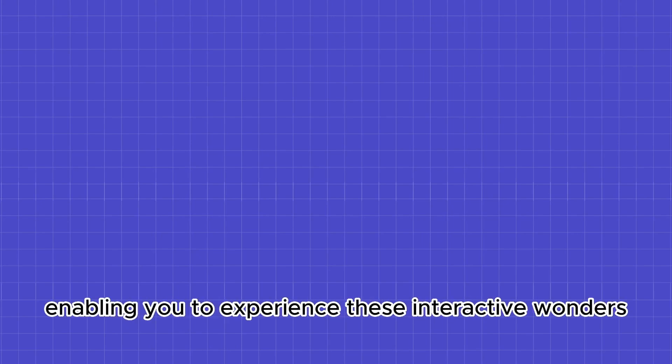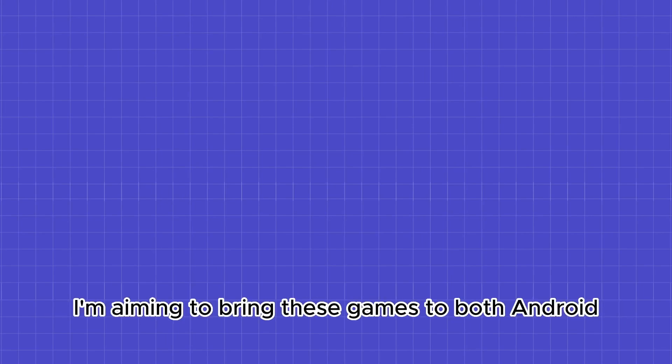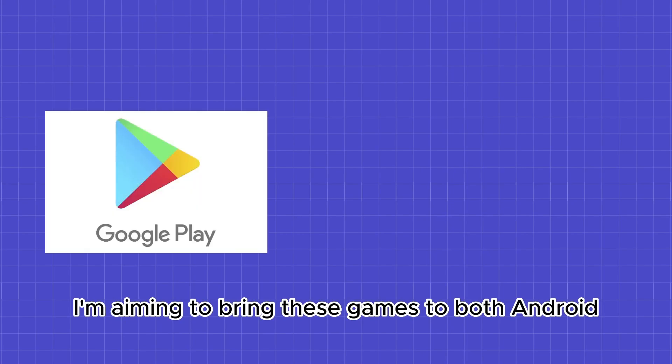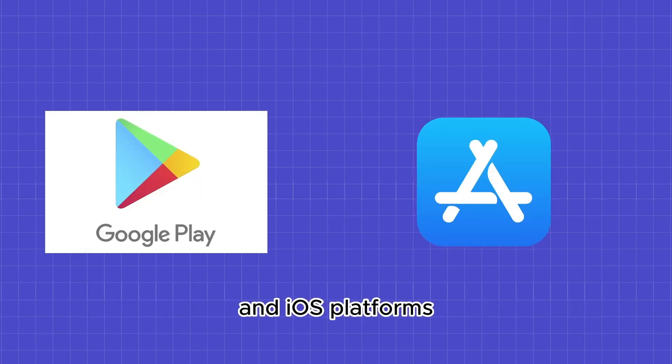But here's where my journey begins. I've set out on a mission to curate an affordable game library, enabling you to experience these interactive wonders for just $15. And that's not all. I'm aiming to bring these games to both Android and iOS platforms. Join me in Devlog 1 as I embark on the adventure of creating the TikTok live gift game collection. Let's go.